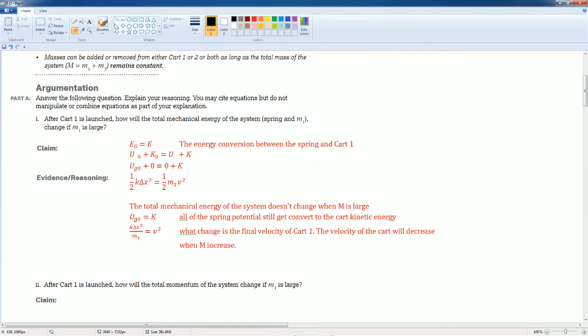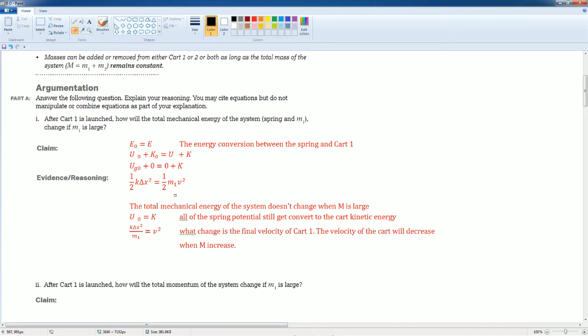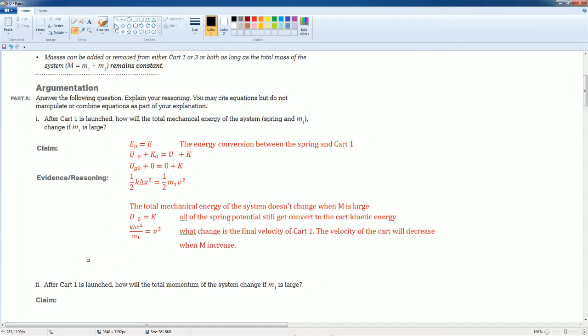It's going to, the spring potential is going to be equal to all the kinetic. That's what the velocity would look like once you multiply by the two, divide the M over, right? So my claim here is that the total mechanical energy of the system does not change if M is large. That's your evidence with your reasoning.